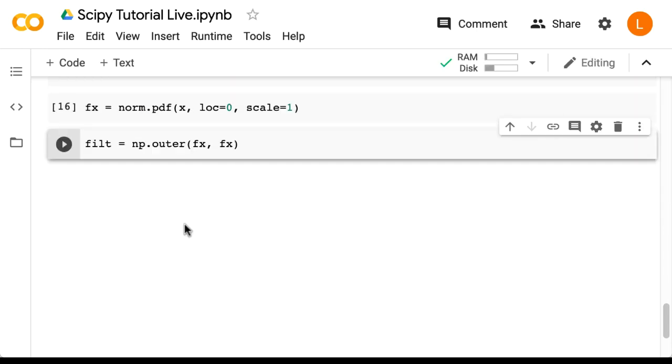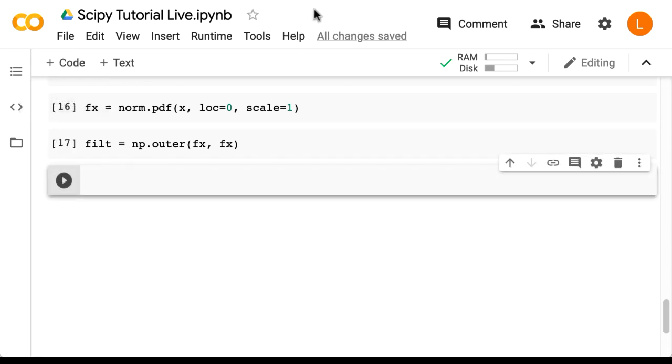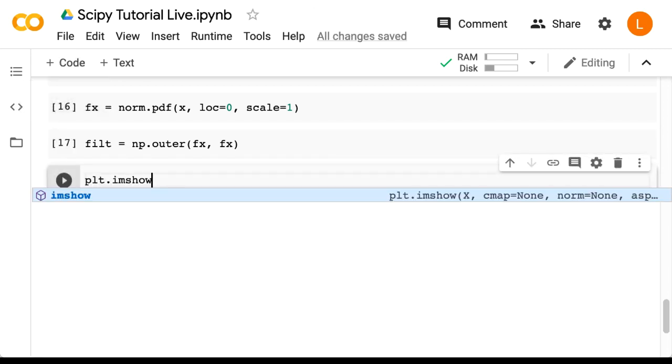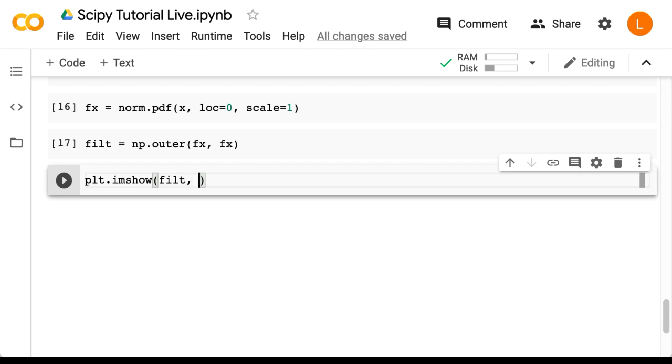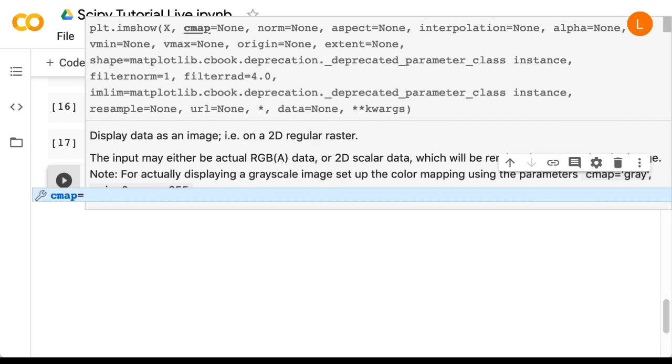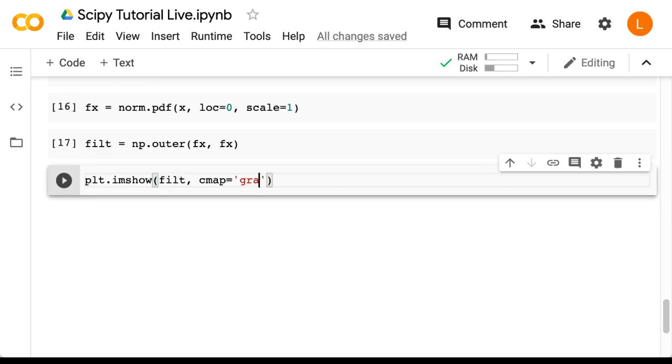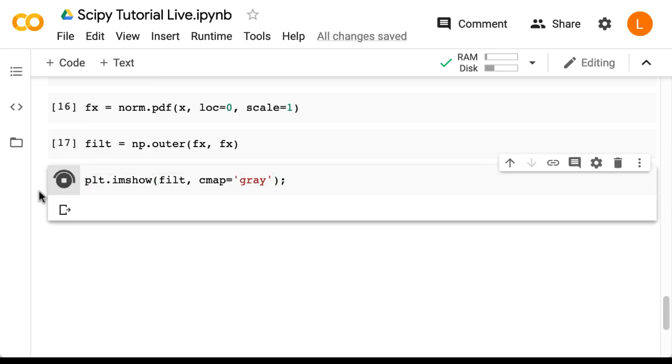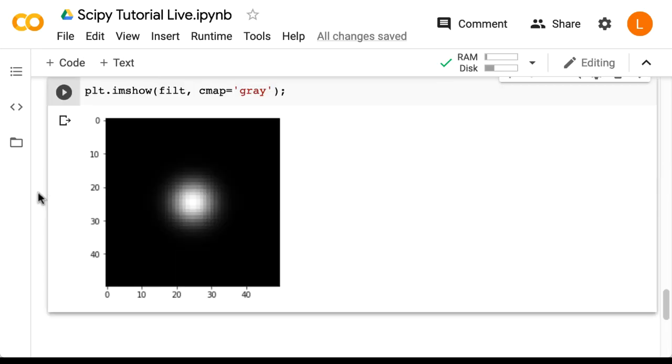And if we plot our filter as an image, it should look like a glowing ball. So let's try that. So it's plt.imshow filt, cmap equals gray. All right, so that seems to be correct.